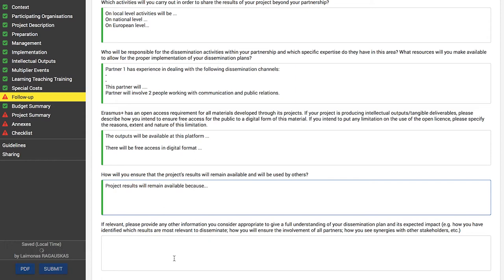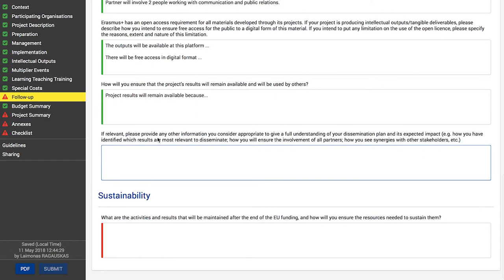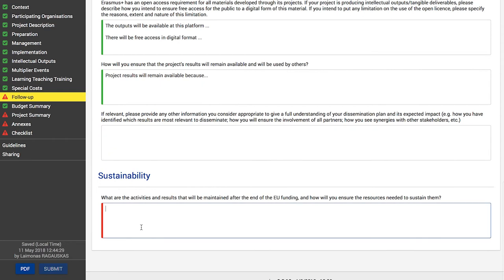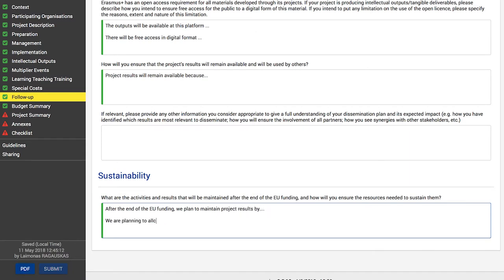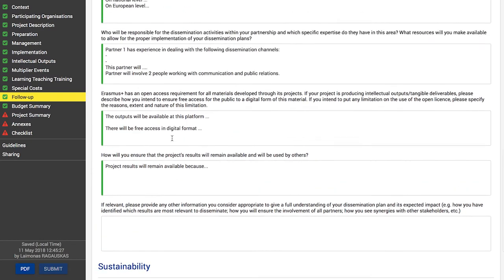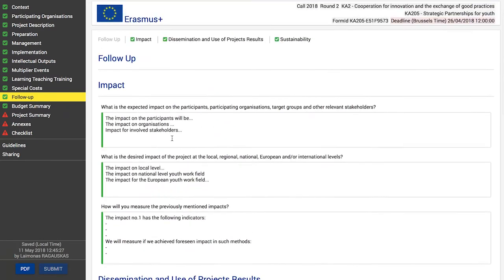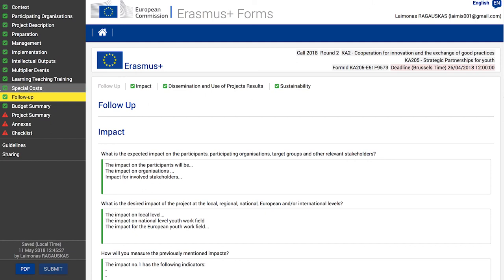In this section, identify how the project results will remain available and be used by others. In the next part, you may add any other relevant information to give a full understanding of your dissemination plan and its expected impact. The last section is related to your project sustainability — define the activities and results that will be maintained after the end of the EU funding and how you will ensure the resources needed to sustain them. Once complete, the follow-up tab will be marked with a green check.